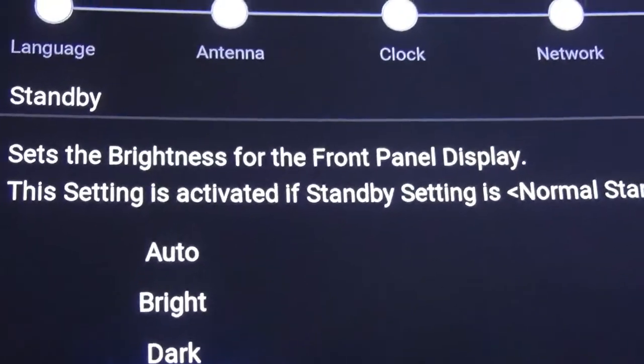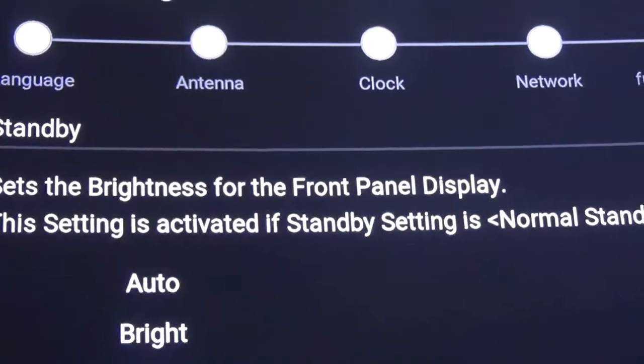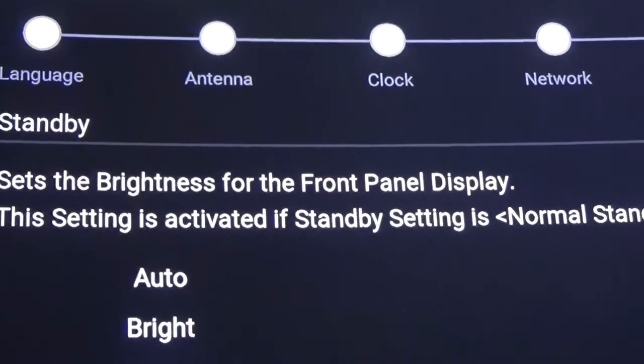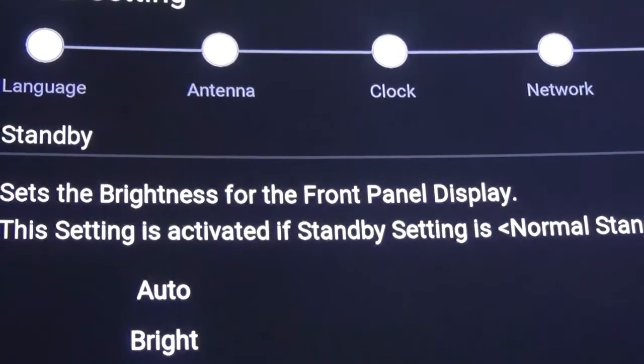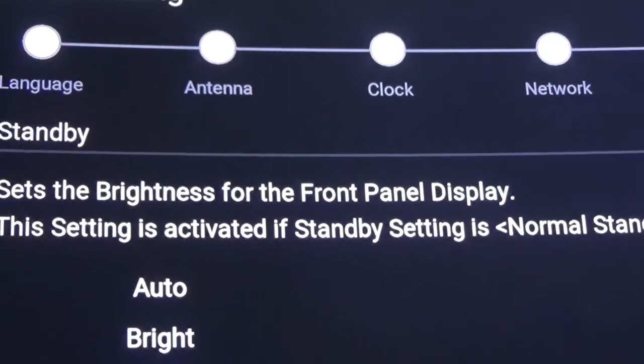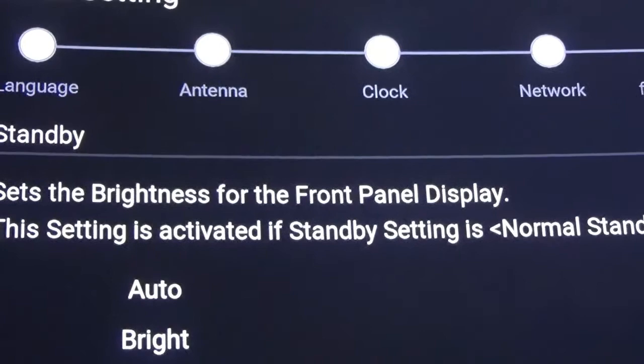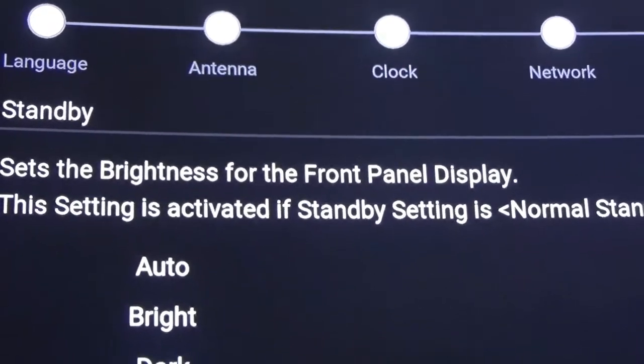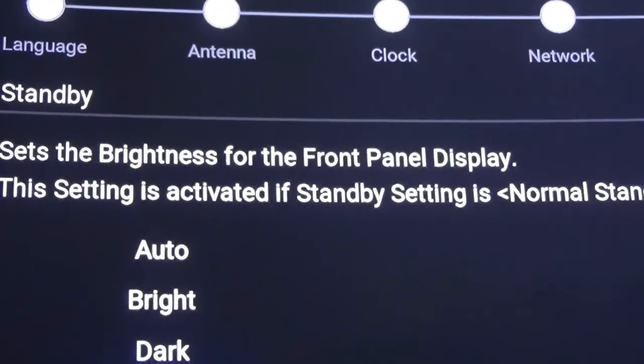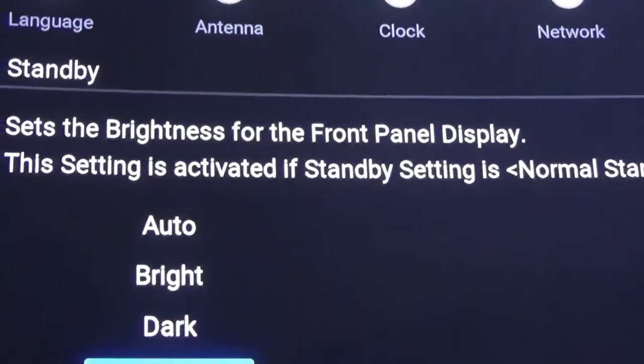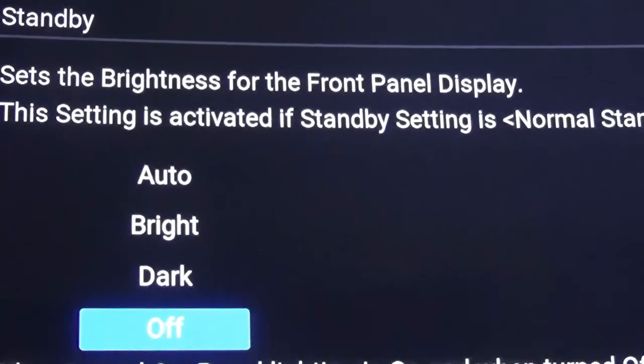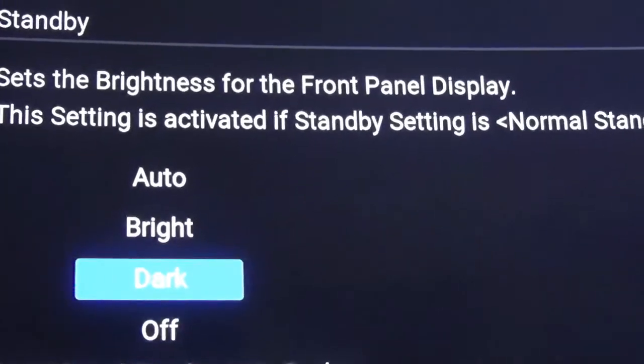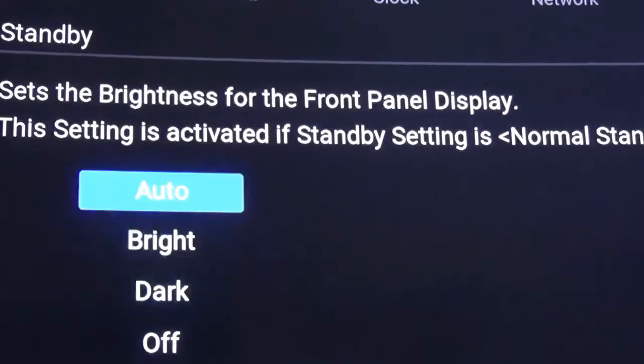Okay, set the brightness for the front panel. Normal. This setting is activated if standby setting is normal standby. I'll set it on automatic.